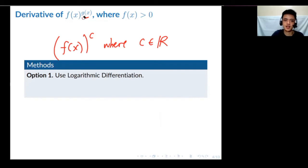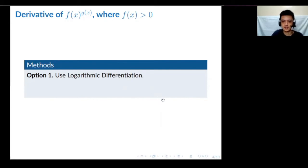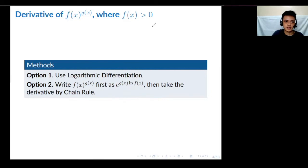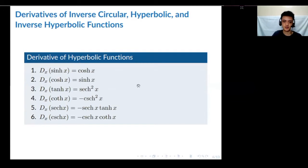So when we have a function raised to another function, there are two options. The first option is logarithmic differentiation, which we discussed. The second option is to rewrite f(x) raised to g(x) as e raised to the quantity g(x) times ln(f(x)).